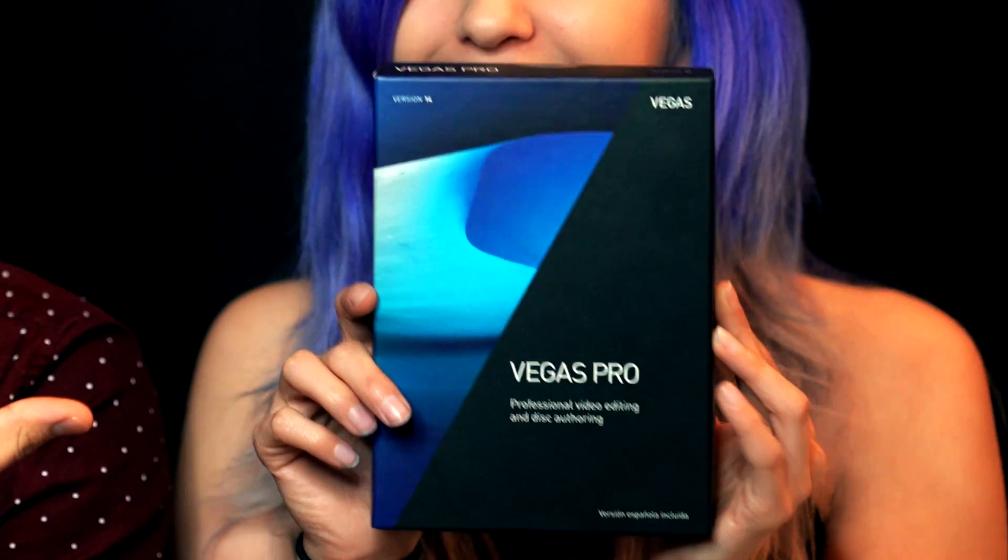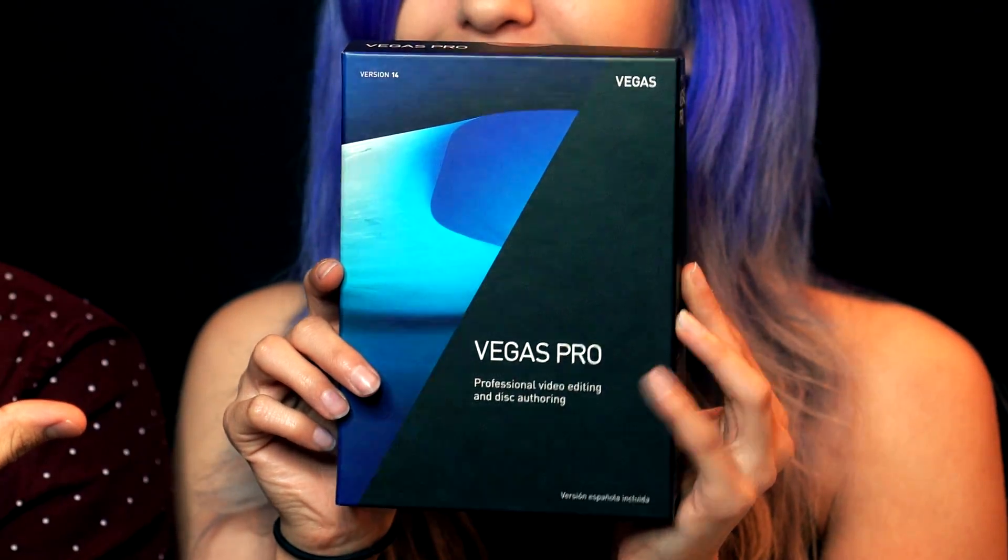And now the moment you've all been waiting for how to enter for your chance to win Vegas Pro 14. All you have to do to enter to win is leave a comment down below saying why you deserve this copy of Vegas Pro 14 and also explain how you would take advantage of some of the new features that we talked about in this video. If you didn't watch this video you're gonna have to it's part of the contest.